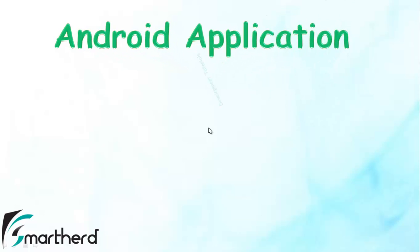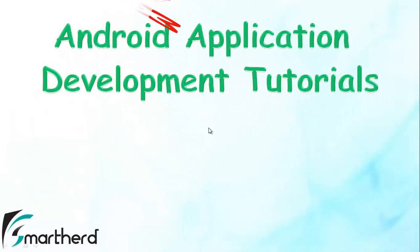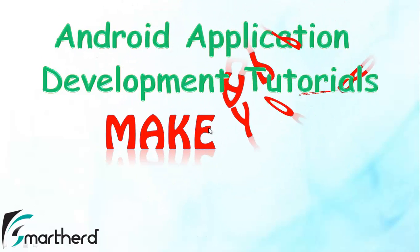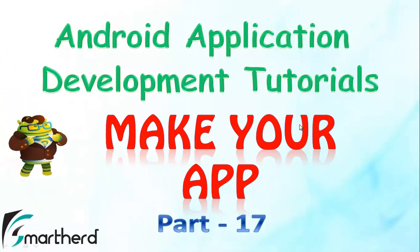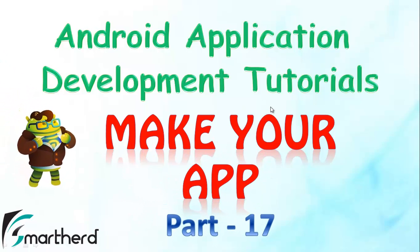Hello watchers and dear subscribers, welcome back to Make Your Android Application Tutorial number 17. In this video we will continue our coding in Eclipse.